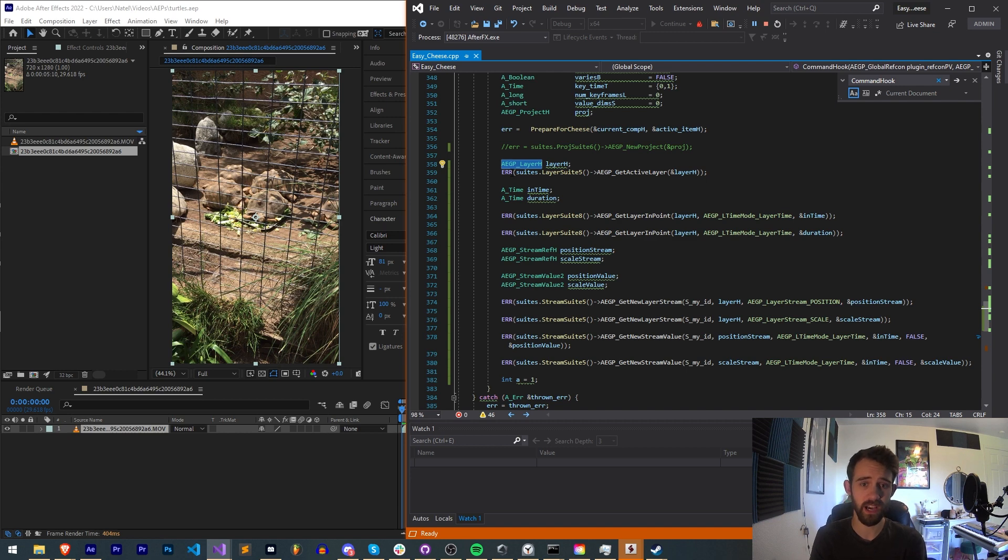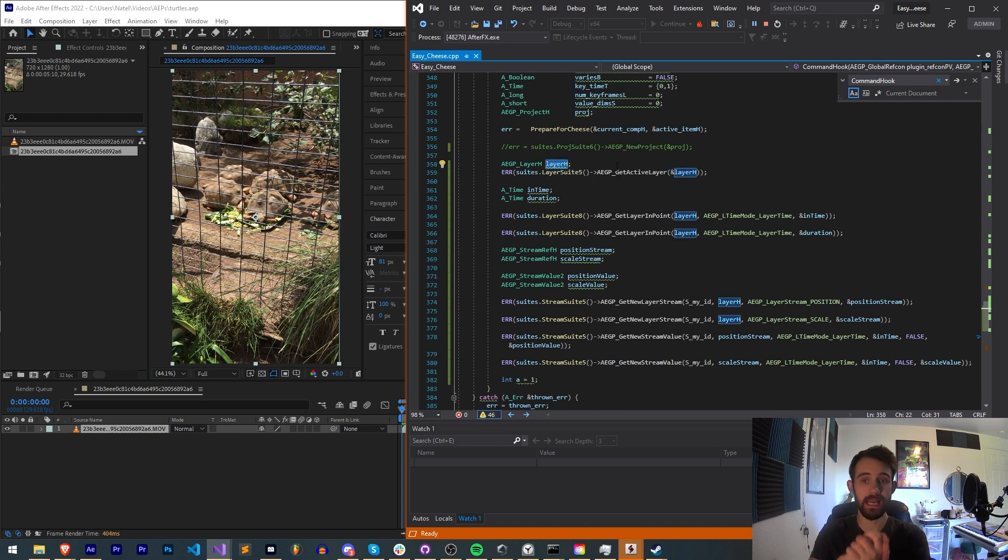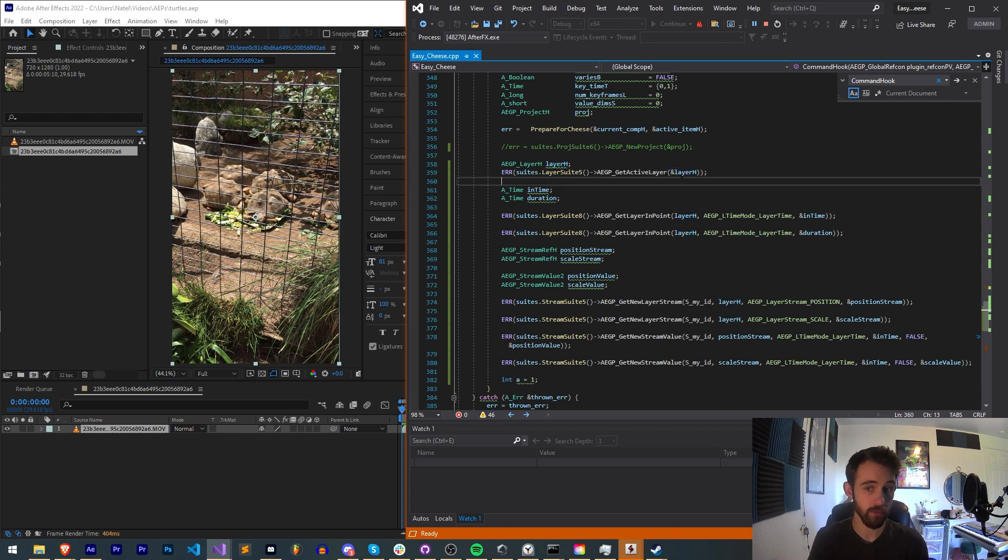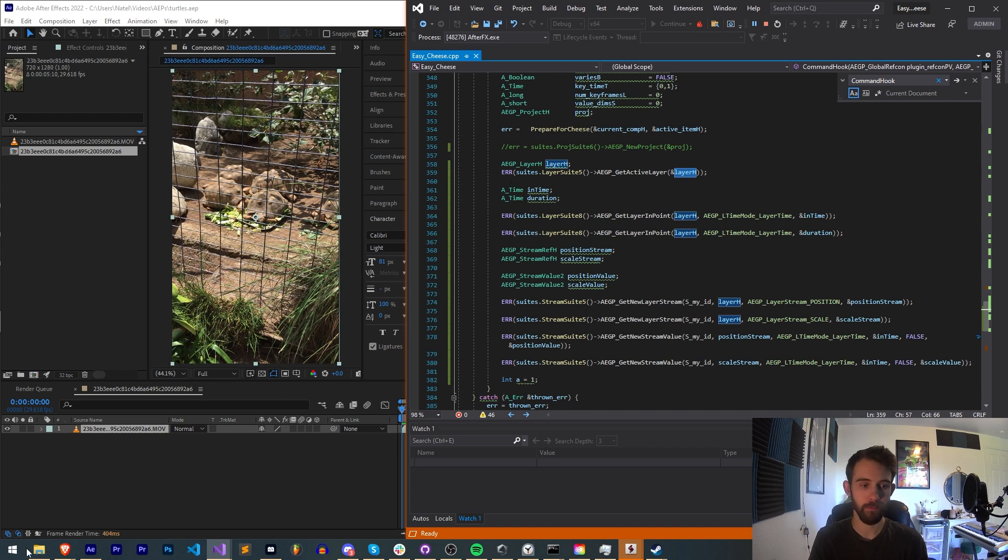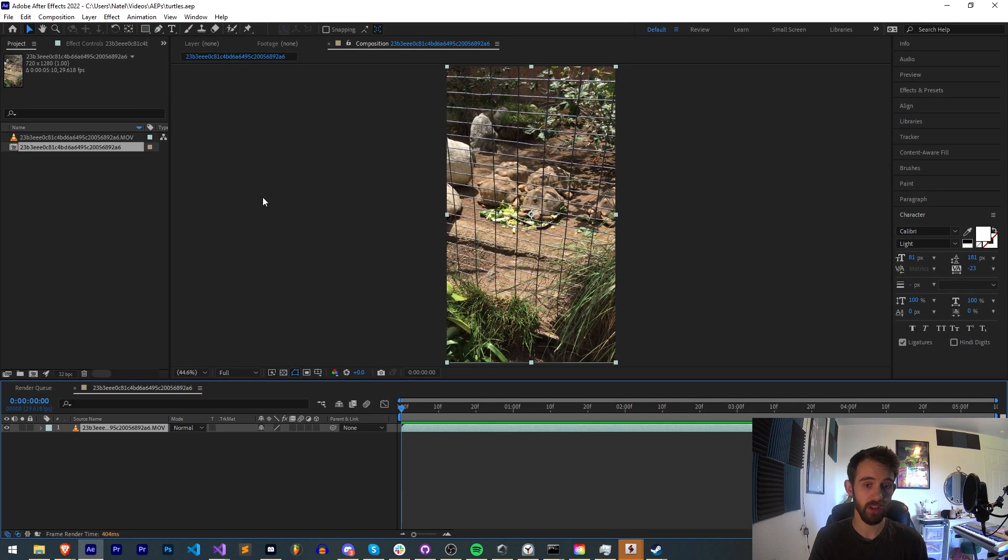Then we use the actual method, get active layer. We need to provide the pointer to it so we can actually store the active layer in that memory address for the variable layer H. And from that once we have layer H, what do we want to do?